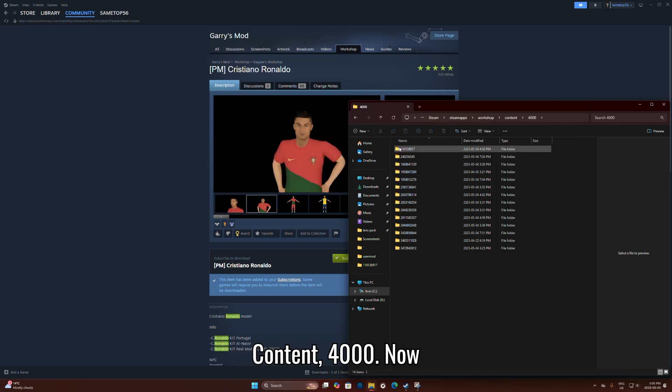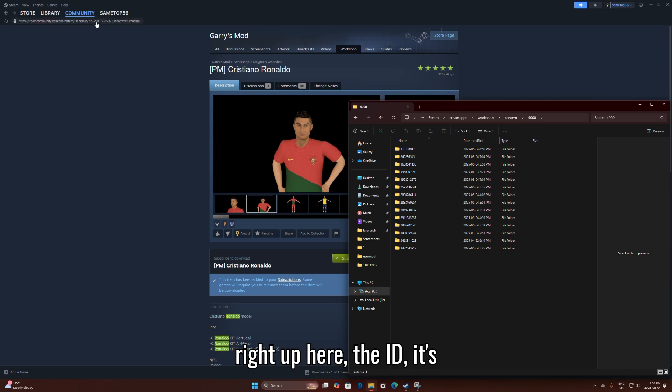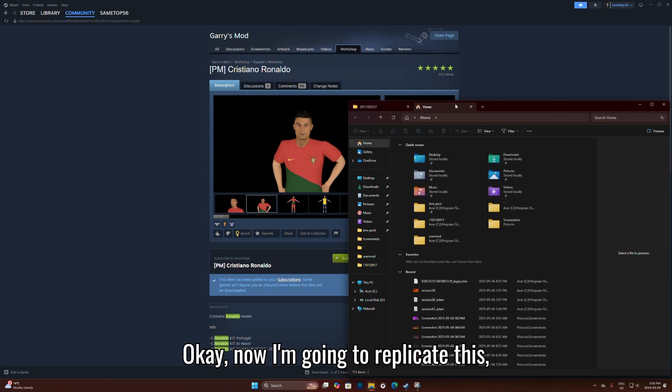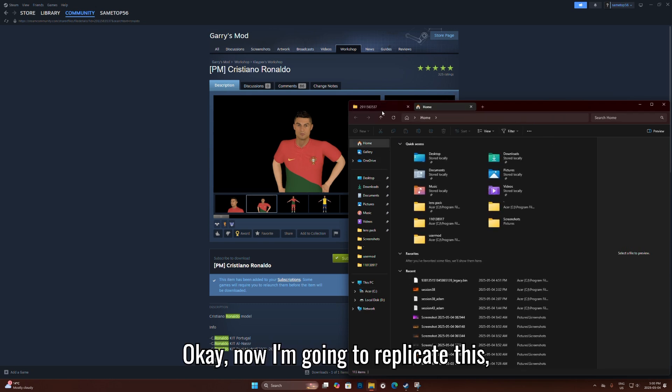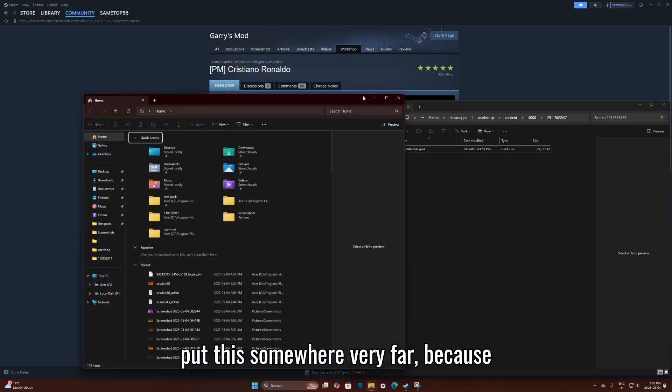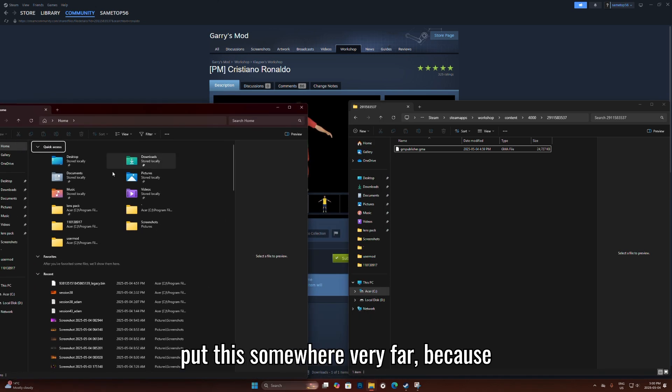Go to 4000. Now right up here, the ID is 291. So this is the folder you need.